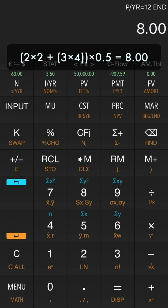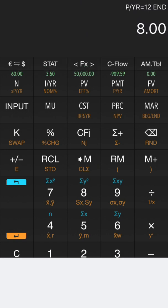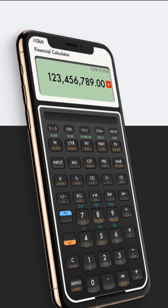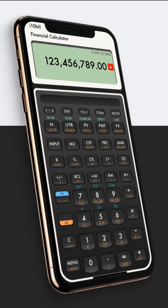Thank you for watching. If you're interested in this amazing financial calculator app, please click the app store link in video description. If you have any questions, please feel free to email us at support at buddycalcs.com.